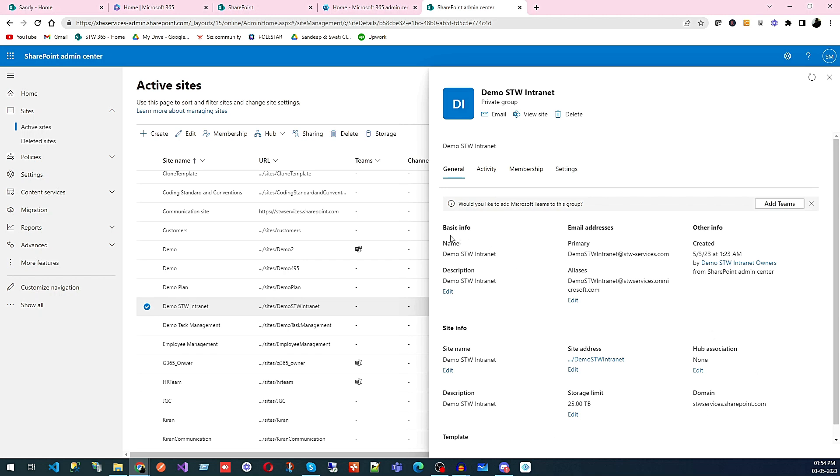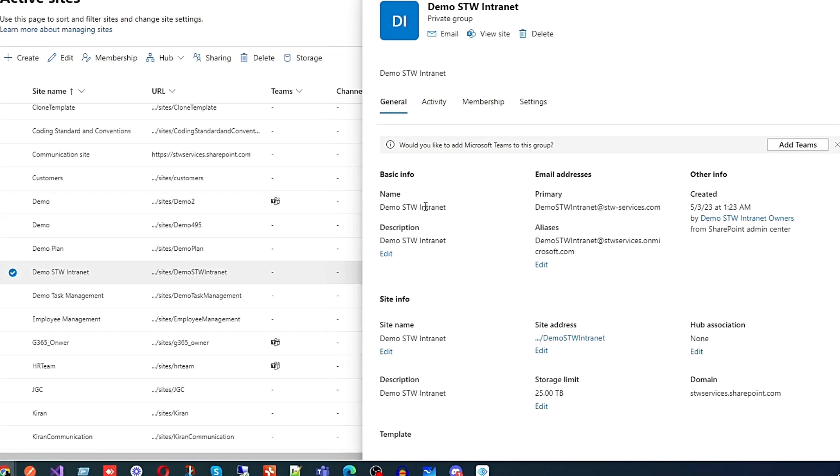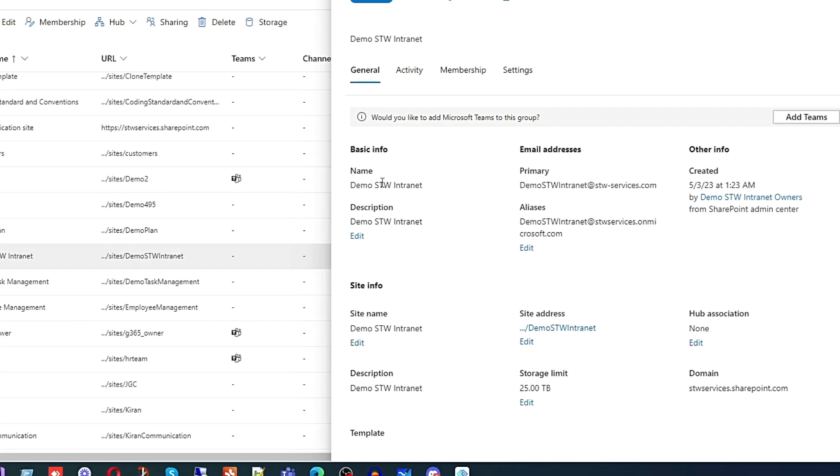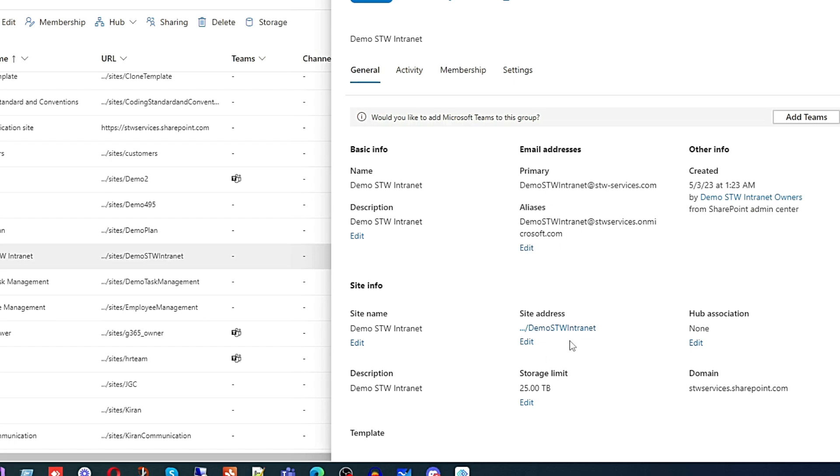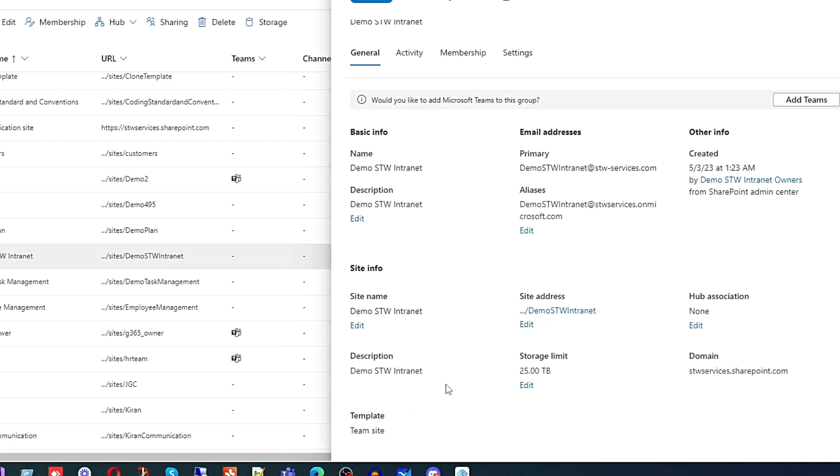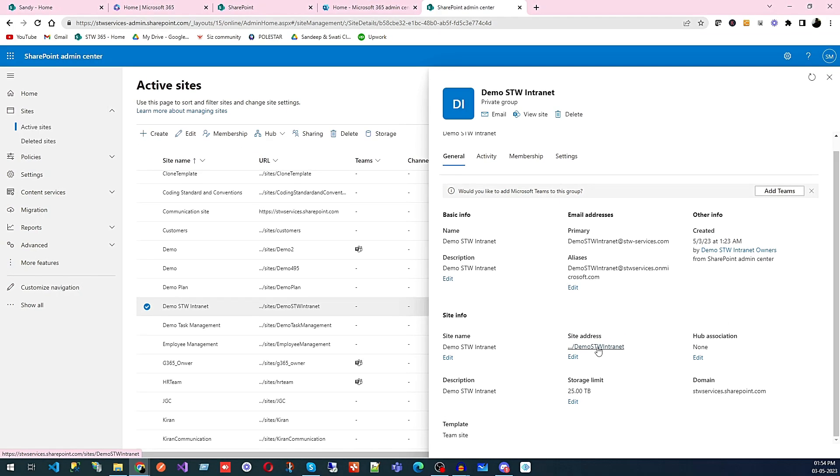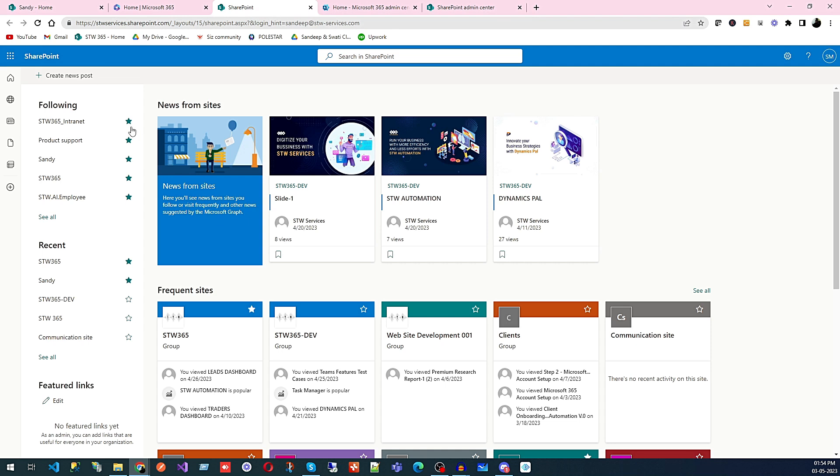Now you can click on this site. Here you can see the general information related to the website like basic info, the name, description, site name, email address, website URL, hub site settings, and template - team site. If you want to access this website, you can click here or go here and refresh.